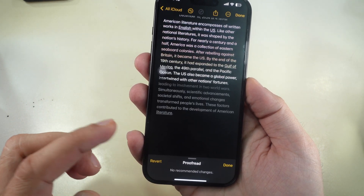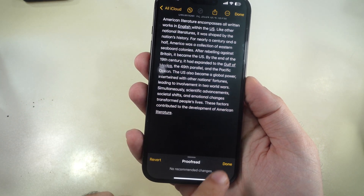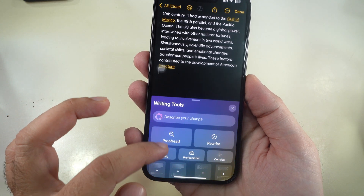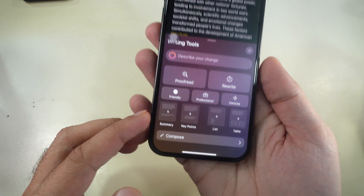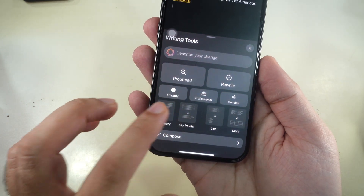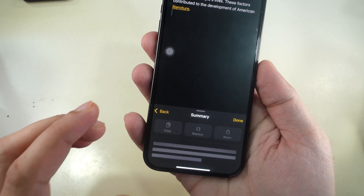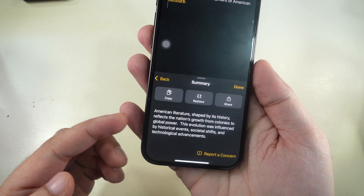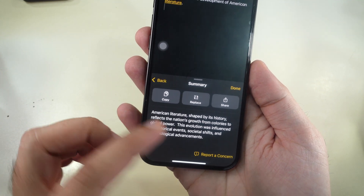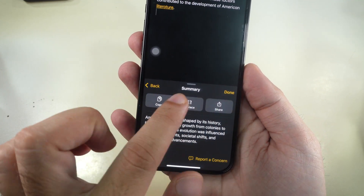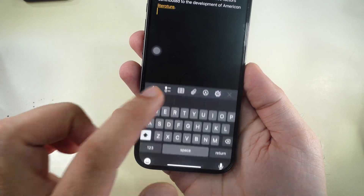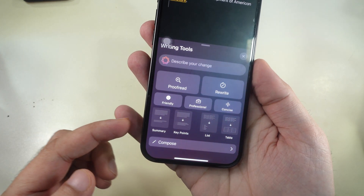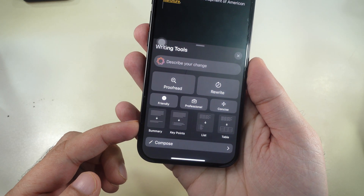Summary tool. The Summary tool helps you quickly condense long text. Select the text you want summarized, tap on the Apple Intelligence logo and select Summary. This is useful for getting the gist of lengthy content in seconds.